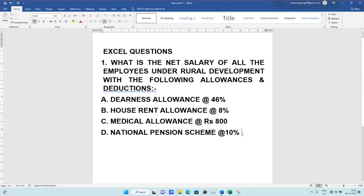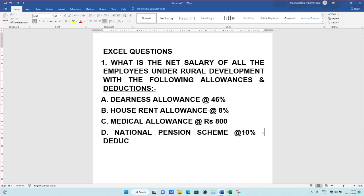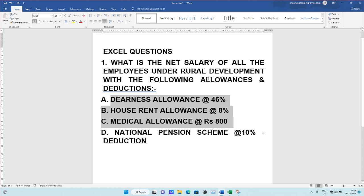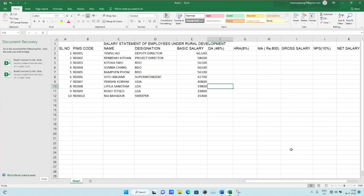So allowances — HRA is 8% — and NPS is a deduction at 10% of the gross salary. I'll be explaining the Excel — how to do this question. Salary statement of employees under Rural Development: serial number, BIMS code, name, designation, basic salary, DA, HRA — it was set up as per the exam.